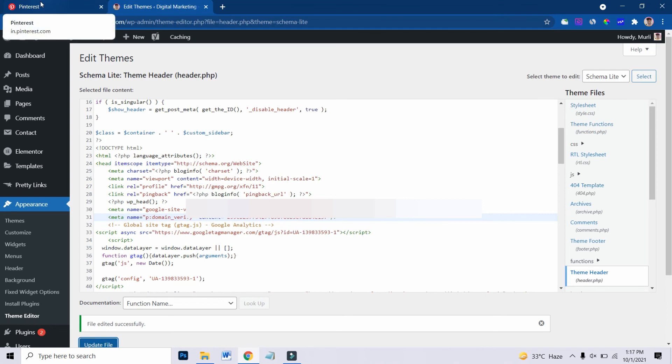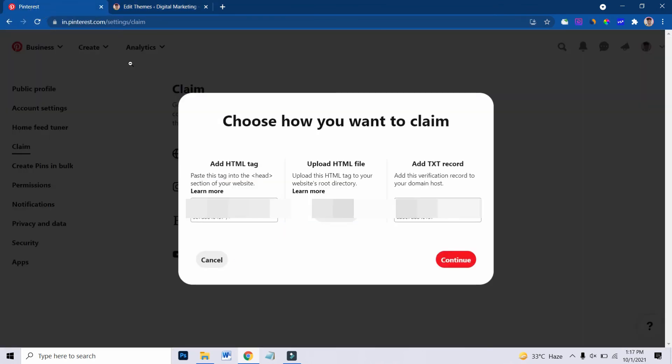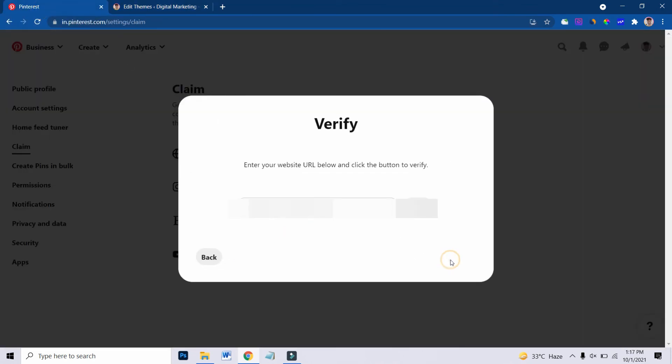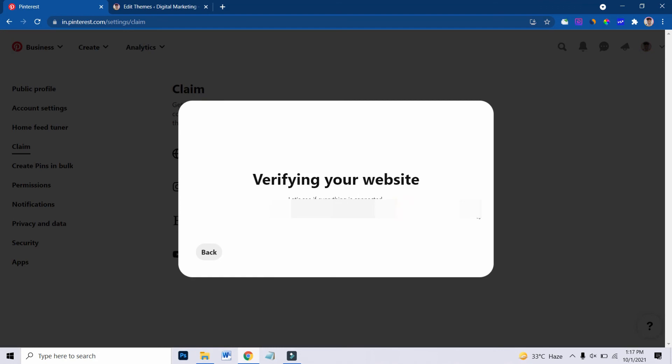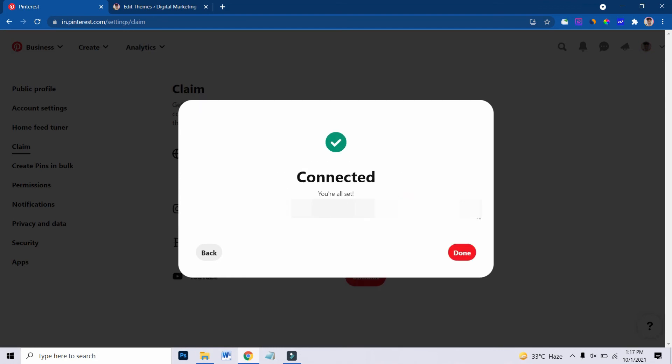Now I will again go to my Pinterest account and continue on this, and I have to mention my website name again. So this is now verified. You are verifying your website. Let's see. Connected. All set. Now in this case, my website is claimed and verified on Pinterest. Now you can also do it in a simple way.